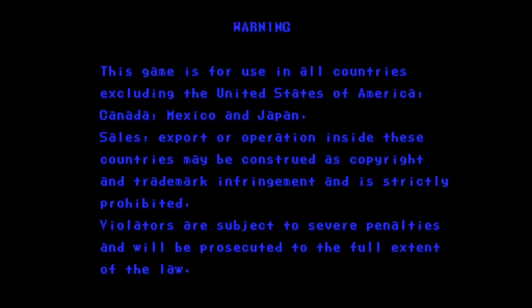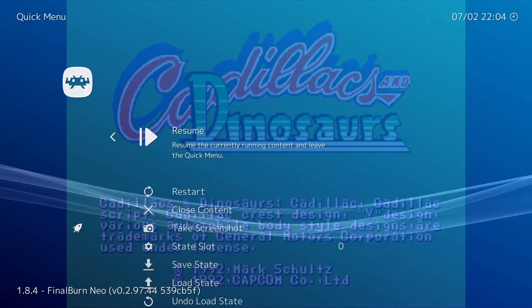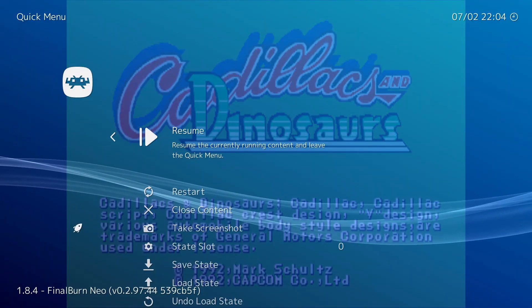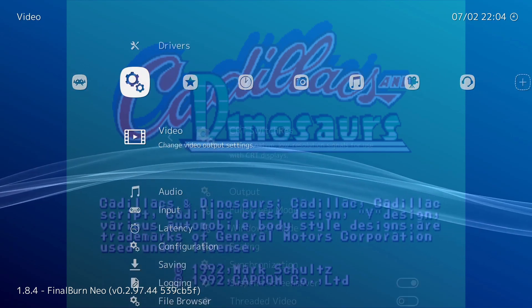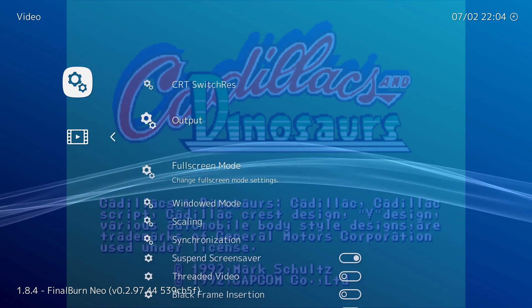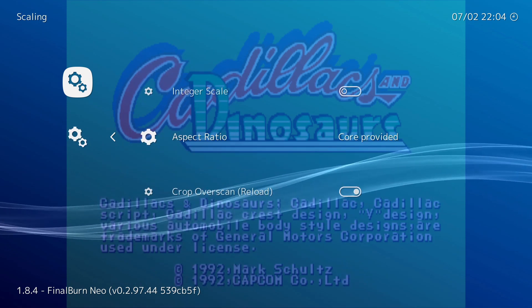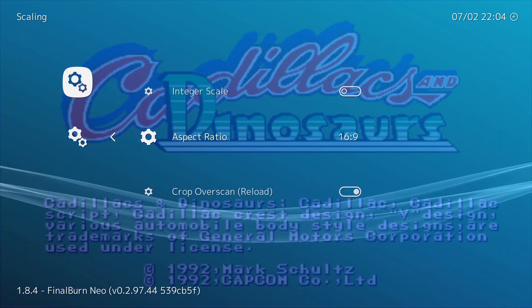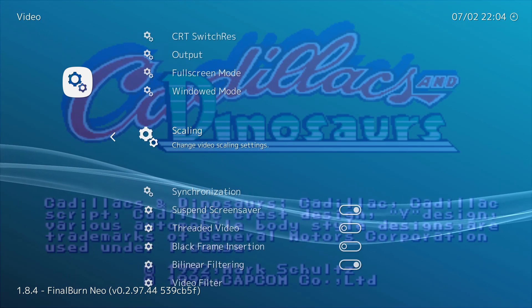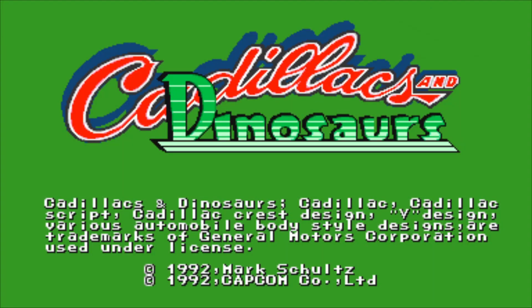You can see that it is in 4x3 mode — that's the way it would look. So what you want to do is press F1, then go Backspace, Settings, Video, press Enter. And we're going to come on down to Scaling, press Enter. Then we're going to go down to Aspect Ratio — we're on Core Provided. I'm going to press Right three times, and we're in 16x9. I'll back up — Quick Menu, Resume. We're full screen.